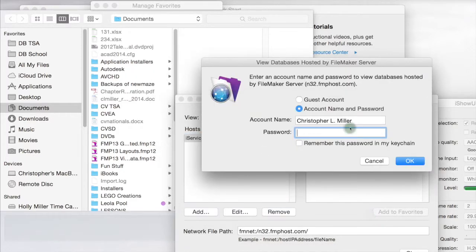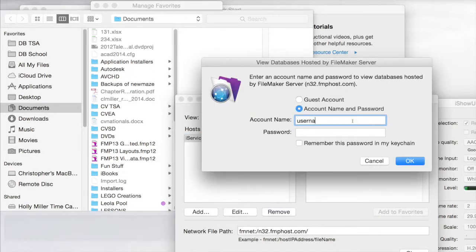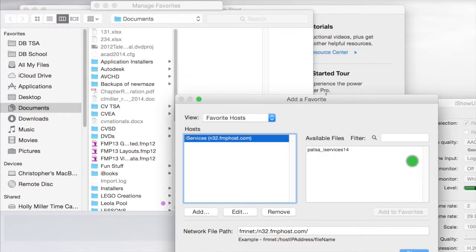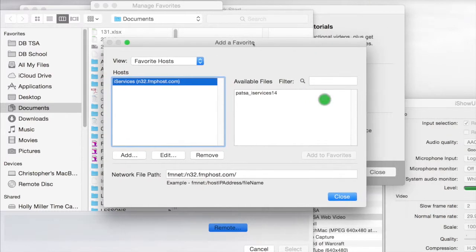We're then going to type in our username and password. And we're going to hit Connect. Once we connect to the database, you will see that it's here and available to us.